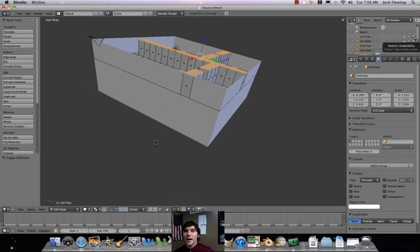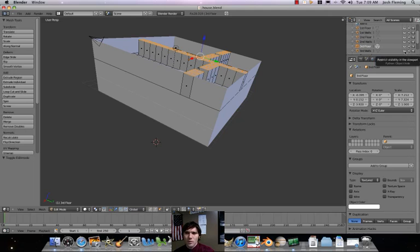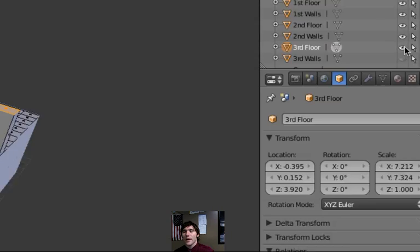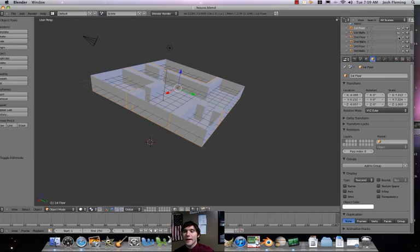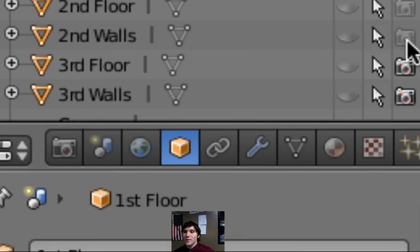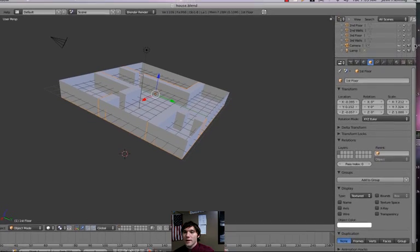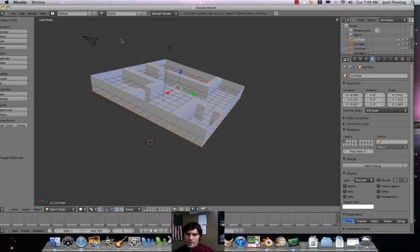Let's begin by setting up some different materials. What we're going to be doing first is we're going to be hiding everything except the first floor and its walls. To do that, we're going to click on the different eyes here that are going to hide those other things. We're also going to hide the camera and set it so that it does not render. So right now, the only things rendered should be the first floor and walls.